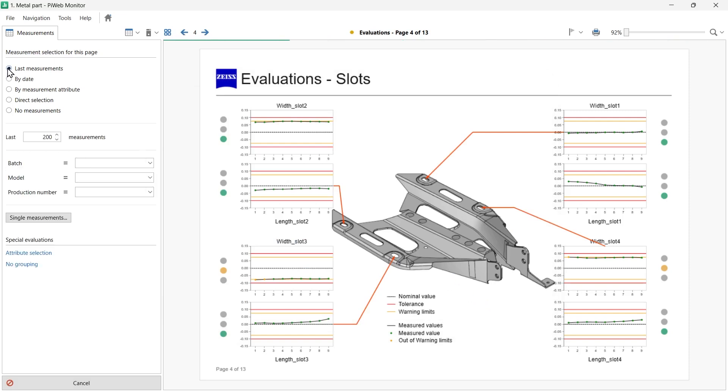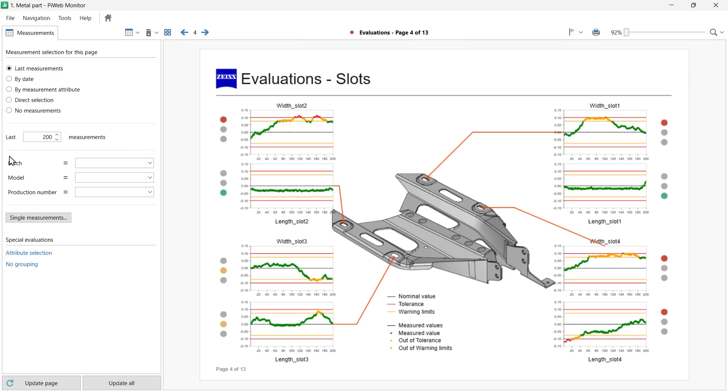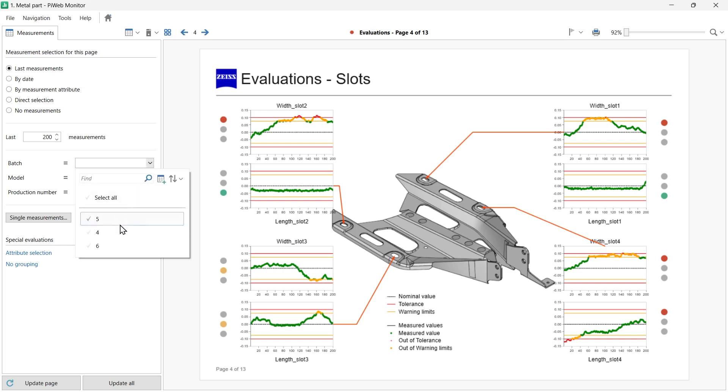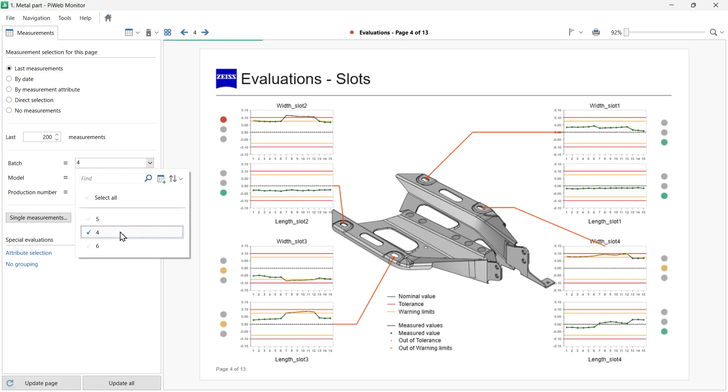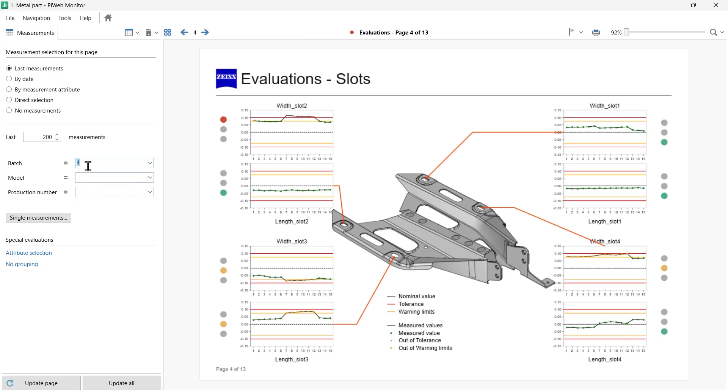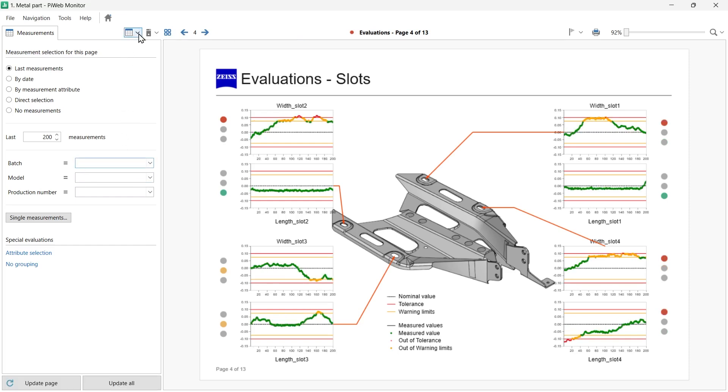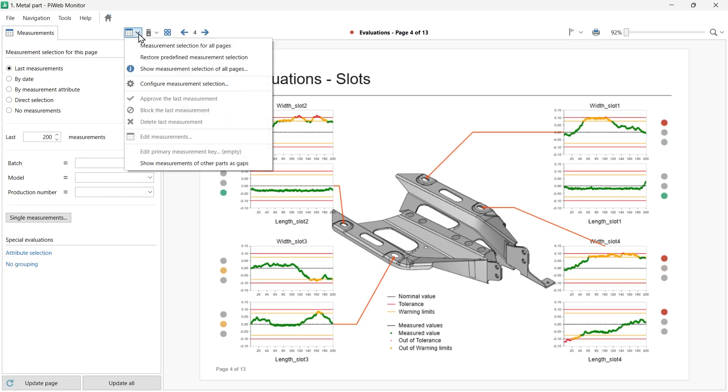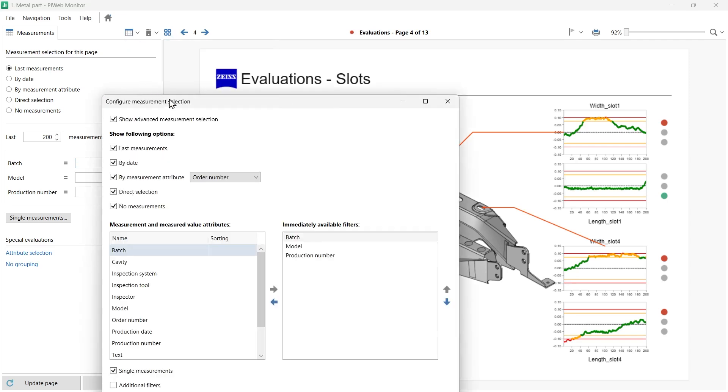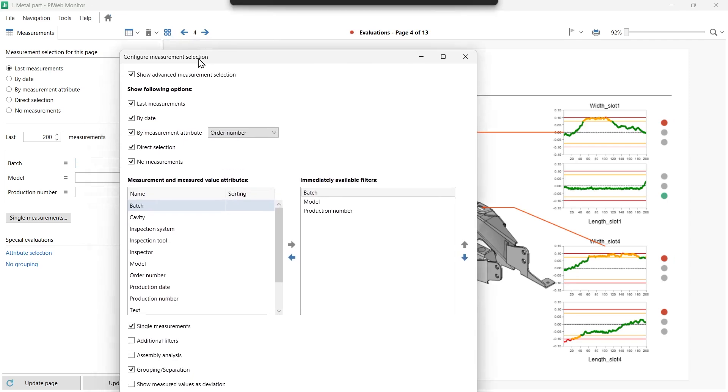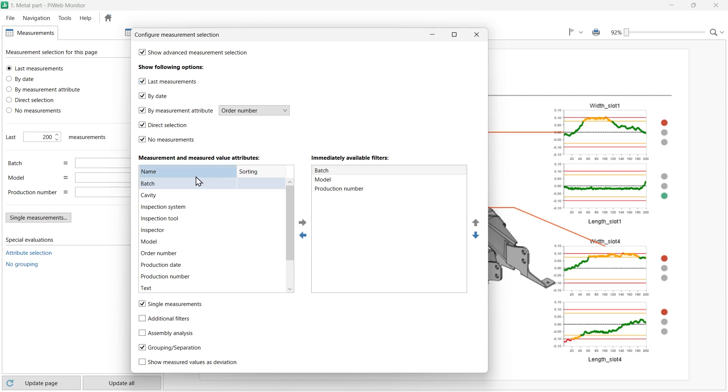You can filter data by other attributes. This list can be customized as needed. If you need to fine-tune the data selection, these filters will give you control over the visualization. For example, I can select a specific batch number from the drop-down menu to filter my data. If the desired attribute is not available, open Configure Measurement Selection by clicking on the toolbar menu list at the top and customize the list of filters as needed.